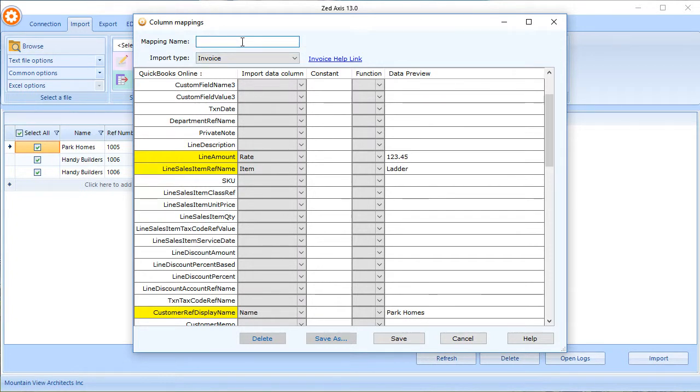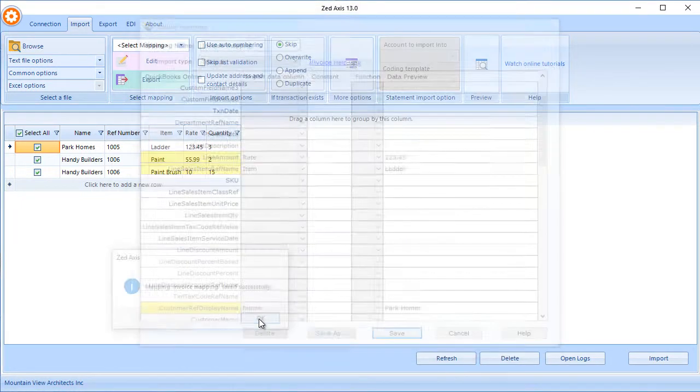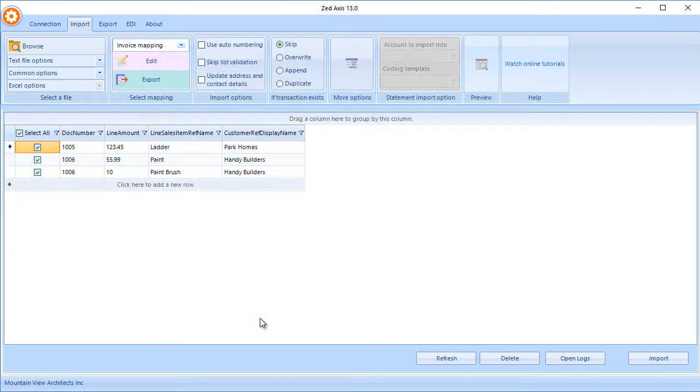We'll give the map a name and click Save. We can reuse those mappings the next time we come to import the same file with the same structure.